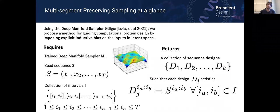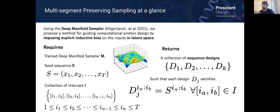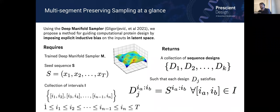Essentially, what we're doing is specifying a list of segments we'd like to preserve and allowing sampling to proceed on the rest of the sequence. This is done inside of the latent space, traveling along the manifold but only in select directions that allow us to modify regions of interest. We return a collection of sequence designs where, along every interval that was specified, the design sequence matches the subsequence in the seed.